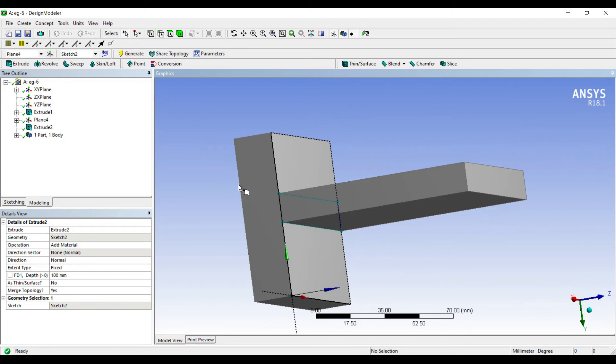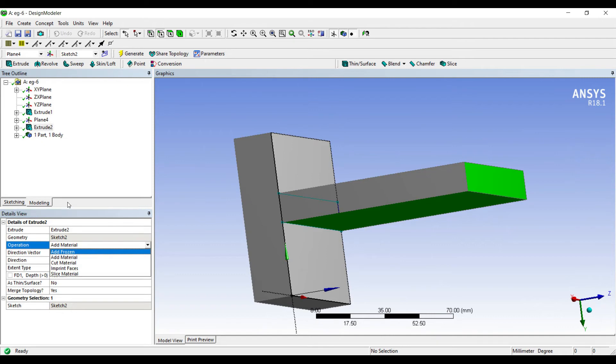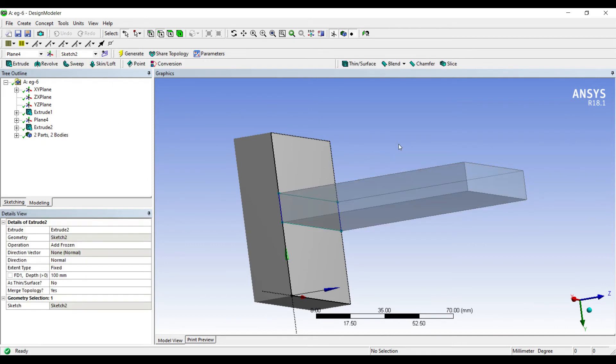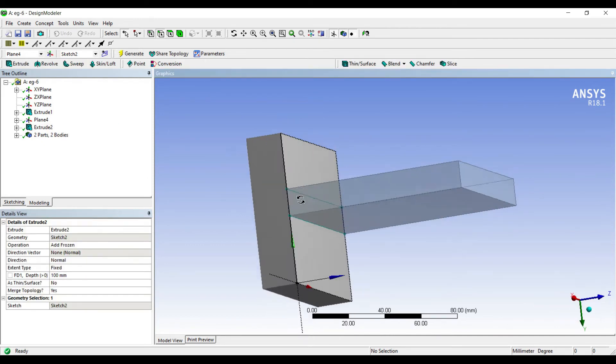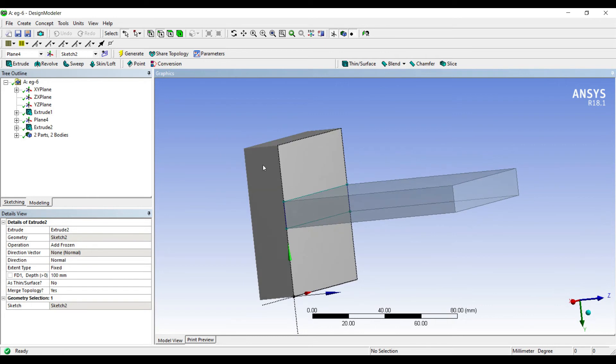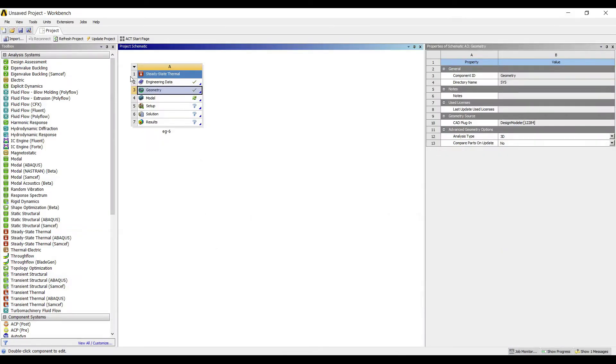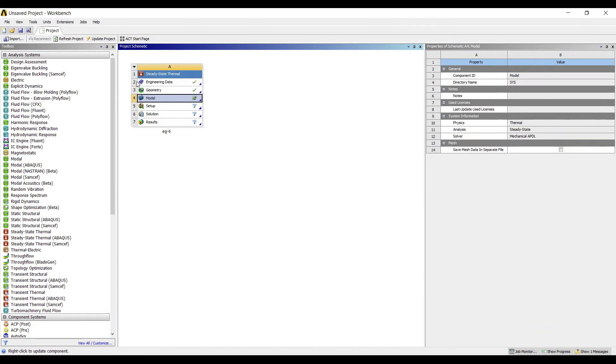Now for the fin, I'll not do add material, I'll do add frozen, generate. You can clearly see this is my wall behind and this is my fin. I'll go to model and double-click on it.